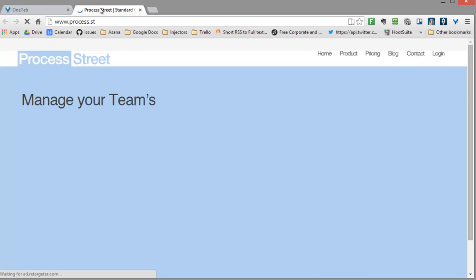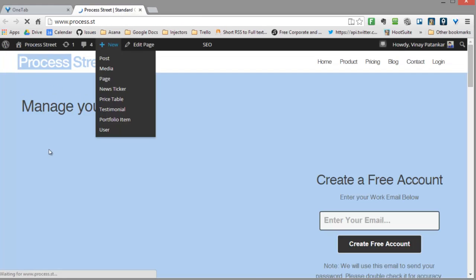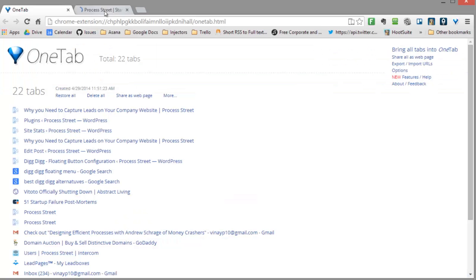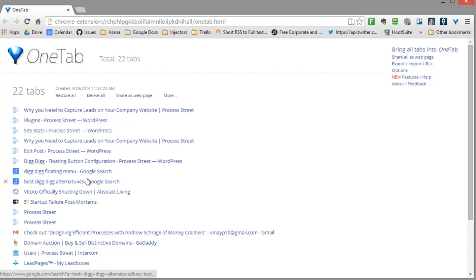Then you can go in and reopen those tabs if you want to go back to them, but it basically consolidates all the open tabs into one single tab super easily with just one click. Another cool thing you can do, which is a bit of a side note...